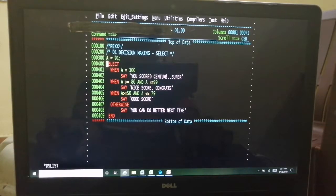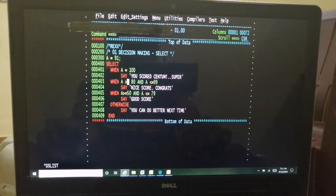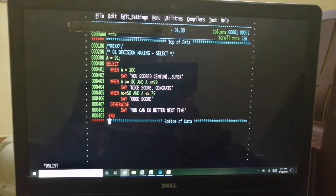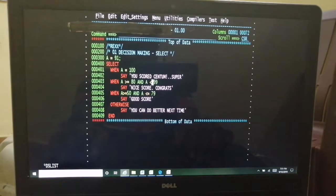The syntax is more like EVALUATE or switch-case in other programming languages. SELECT WHEN — if a condition is true, this will happen. If you are writing more than two statements, club them within DO/END. The OTHERWISE path executes when none of the conditions is true. You need to end with the END statement to close the SELECT. In this case, A equal to 100 is not true. A greater than or equal to 80 and less than or equal to 99 — yes, this path is true — so you will get 'nice score' and 'congrats' as the display.